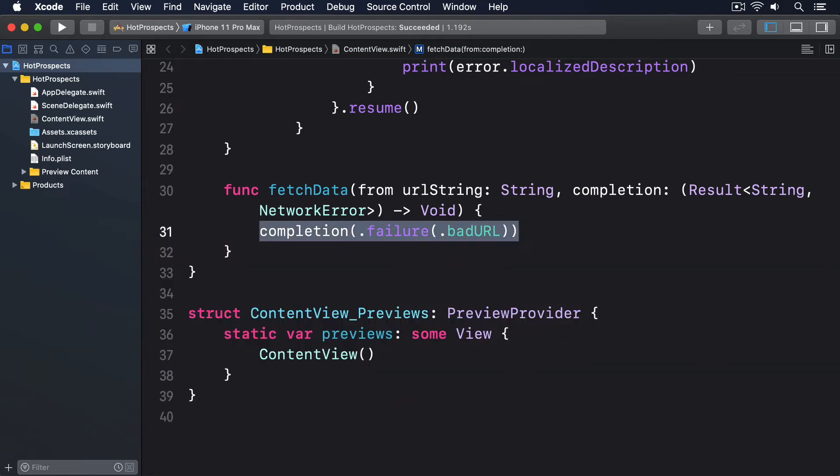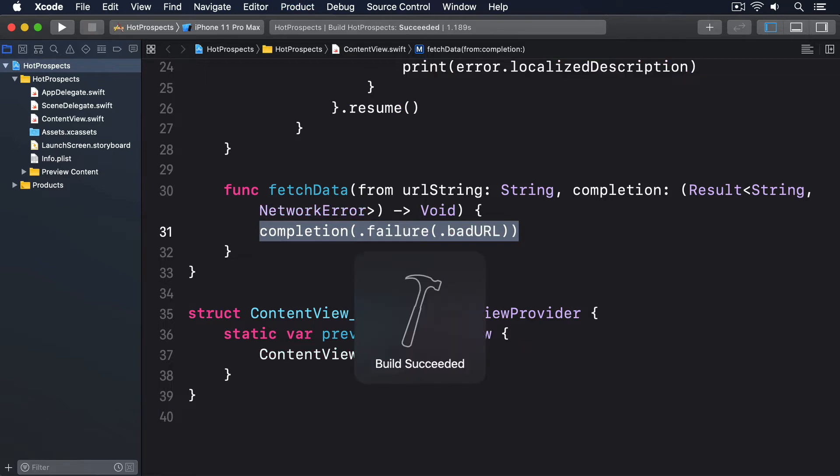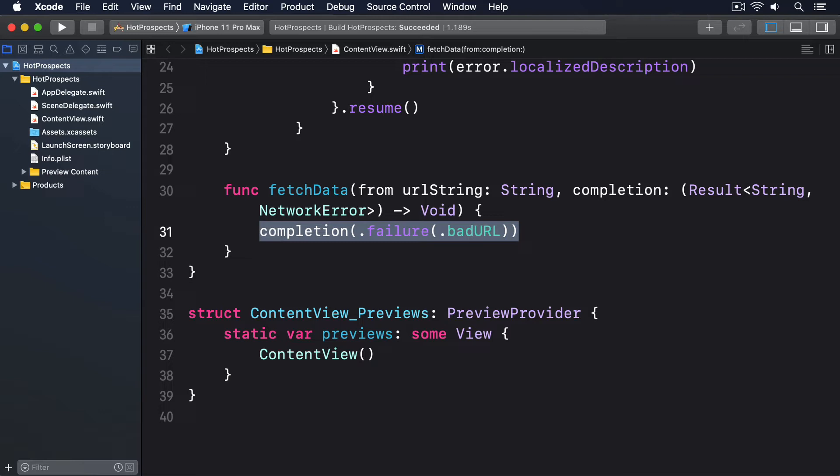The reason we have a completion closure is that we can now make this method non-blocking. We can kick off some asynchronous work, make the method return so the rest of the code can continue, then call the completion closure at any point later on. There is one small complexity here, and although I've mentioned it briefly before, now it becomes important.